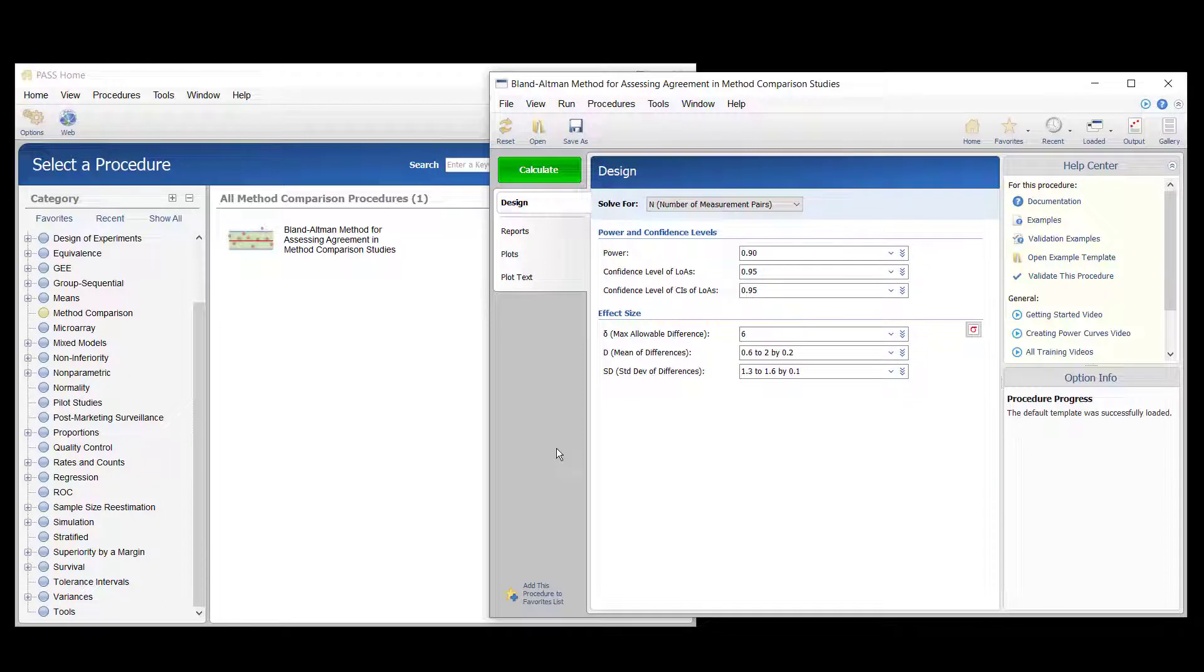For the study, each patient will be assessed using both methods, and a score will be recorded for each assessment method. The average difference of the paired scores will then be determined.